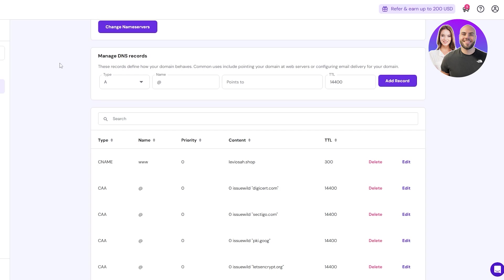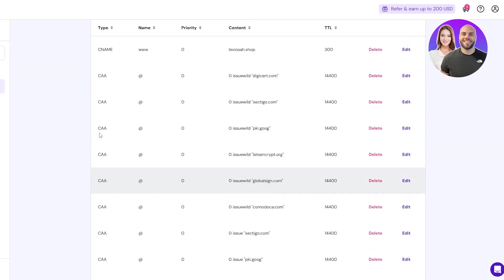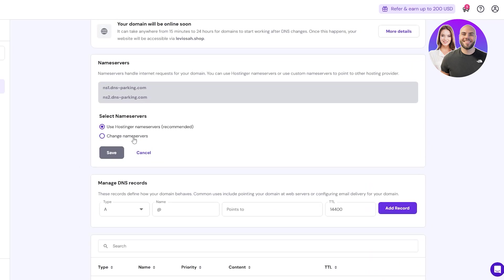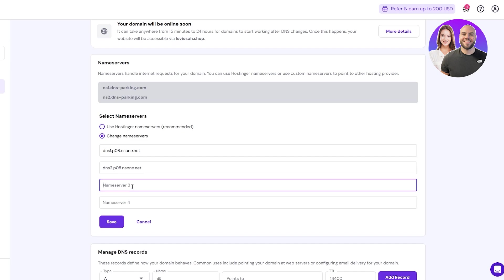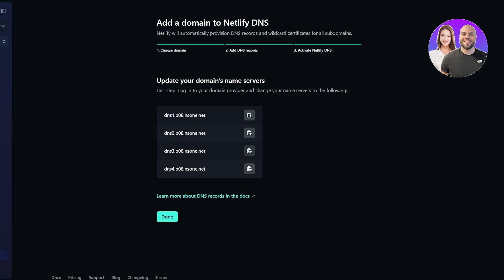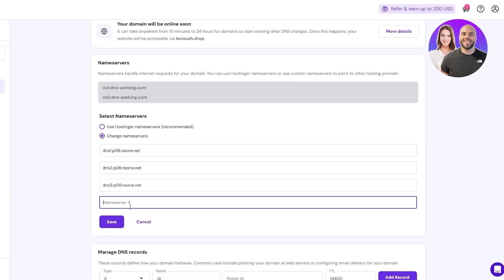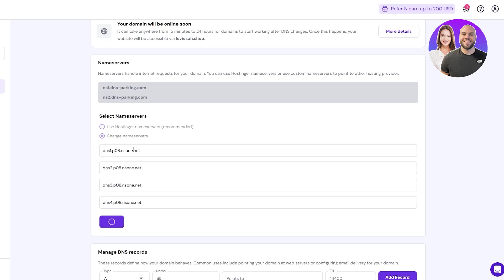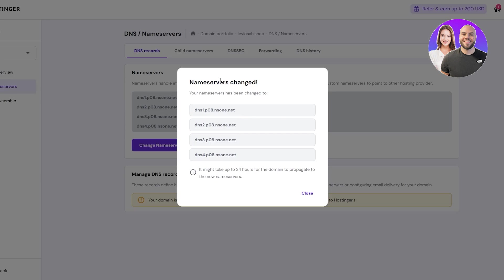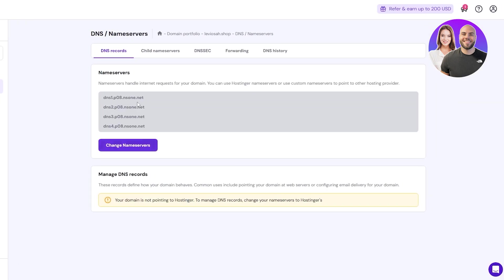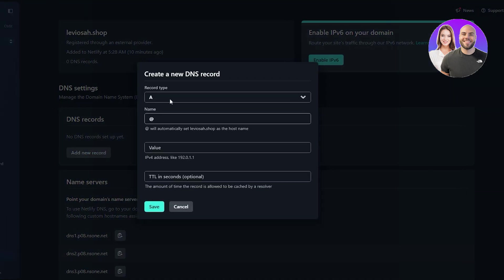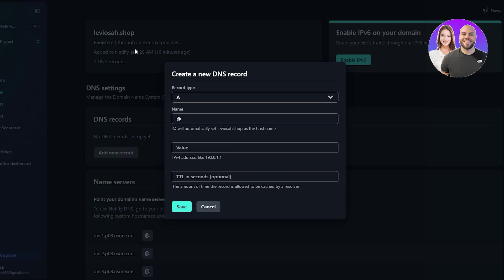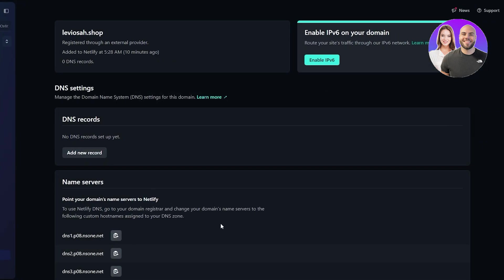If you click Continue you will see these are the domain nameservers — you need to copy these nameservers. Come back to your Hostinger DNS settings, click on Change DNS Servers, then paste them one by one. Copy and paste each nameserver entry here — this will update the servers and you should be good to go.